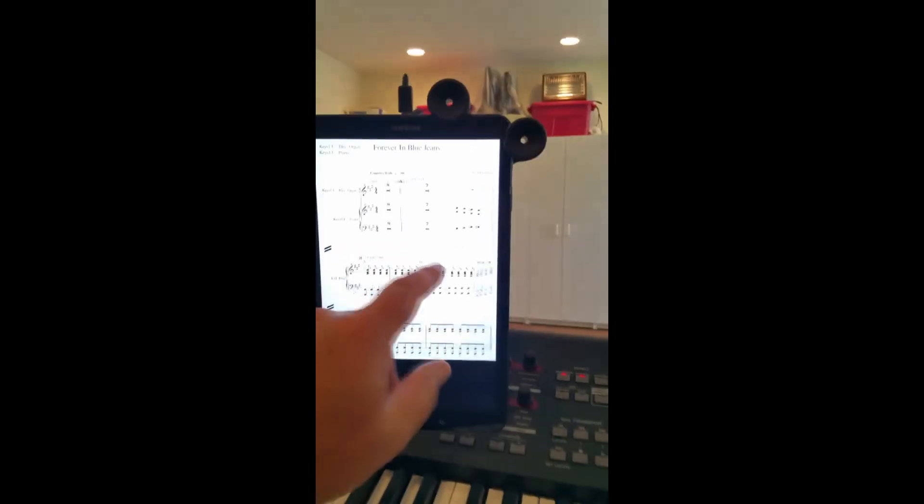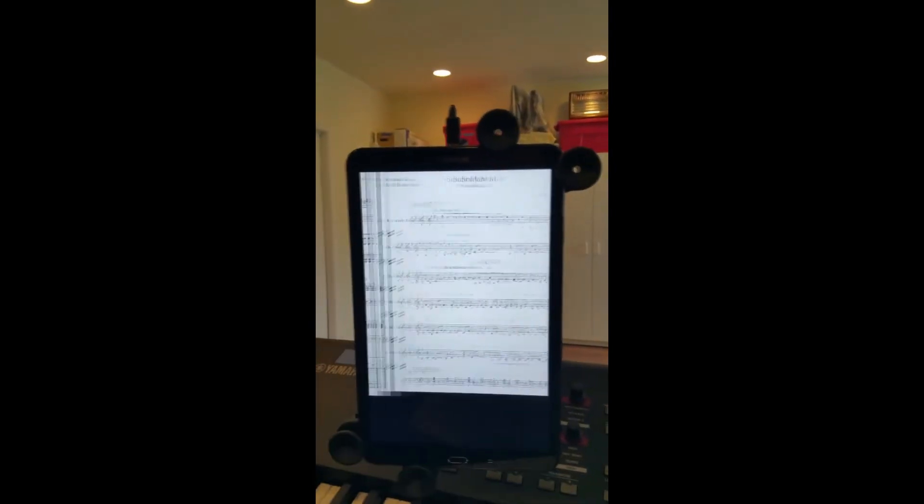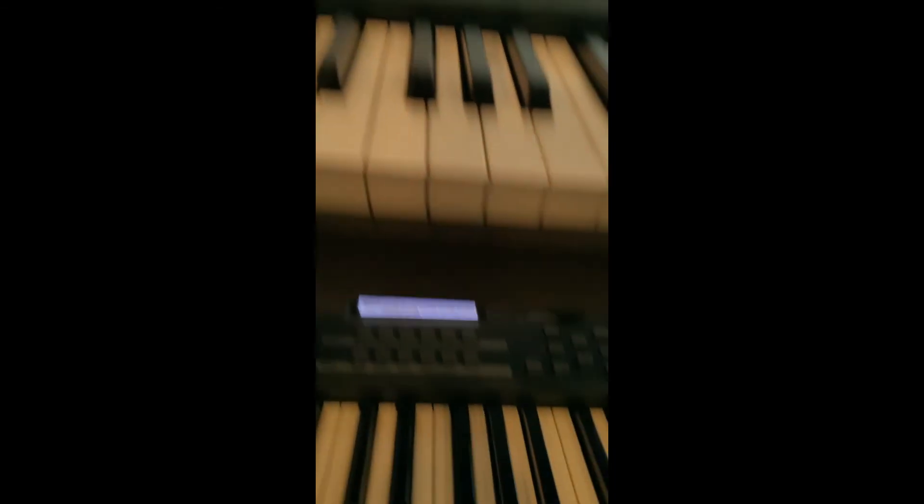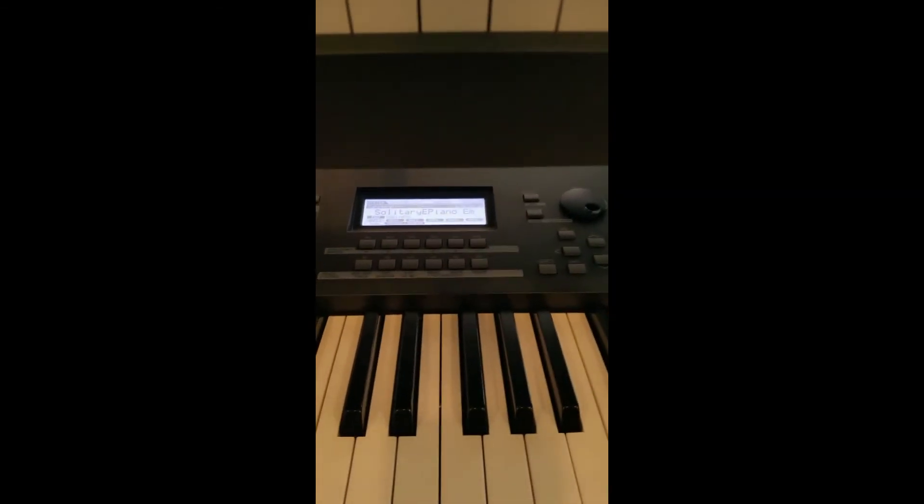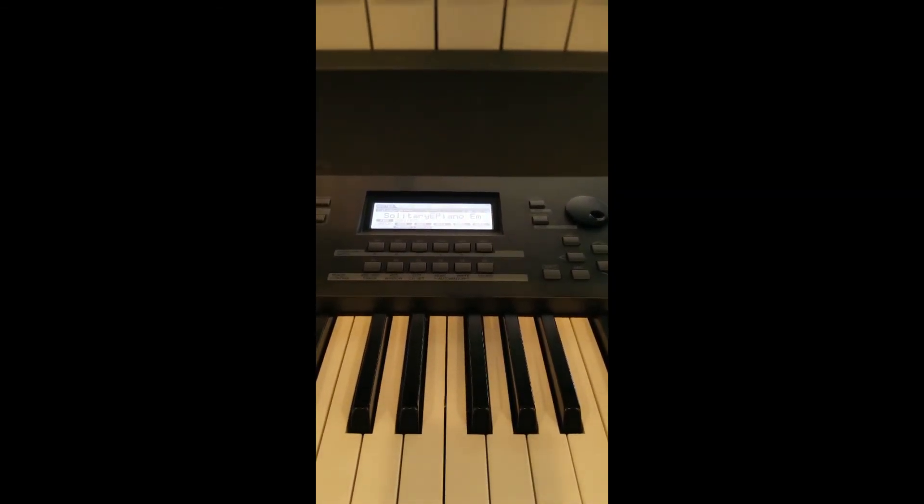And then if I continue over, Solitary Man, and it automatically changed to Solitary Man Brass on top, Solitary Man Piano on the bottom.